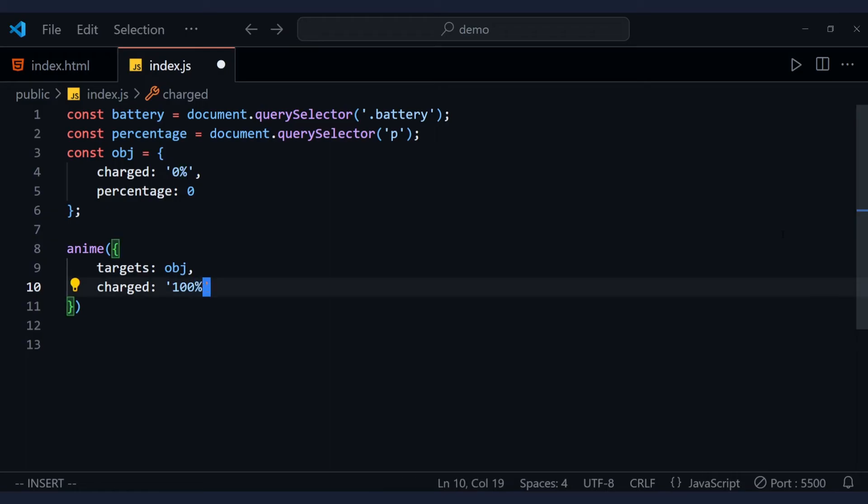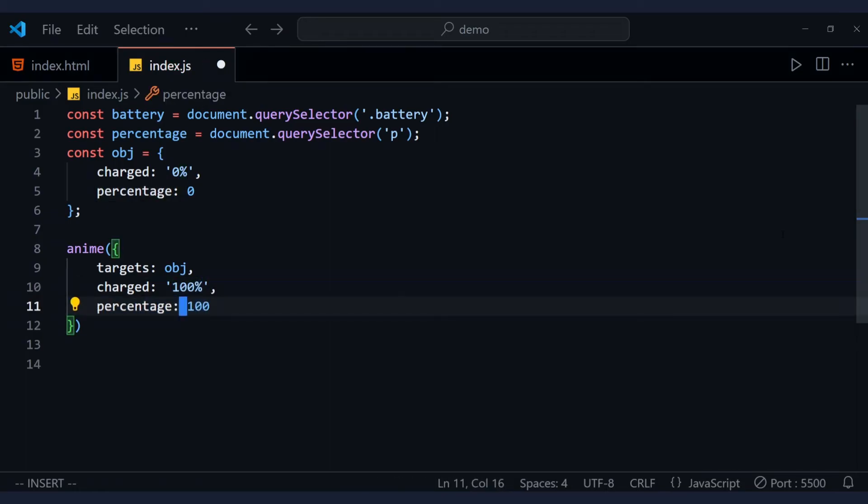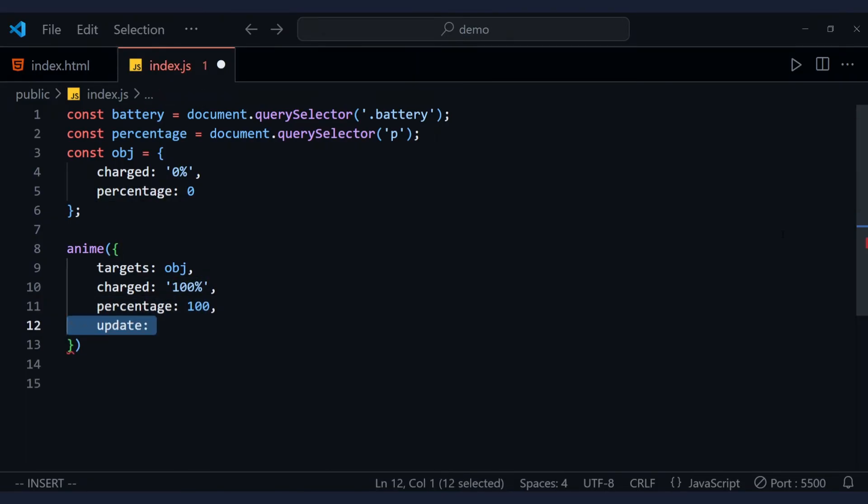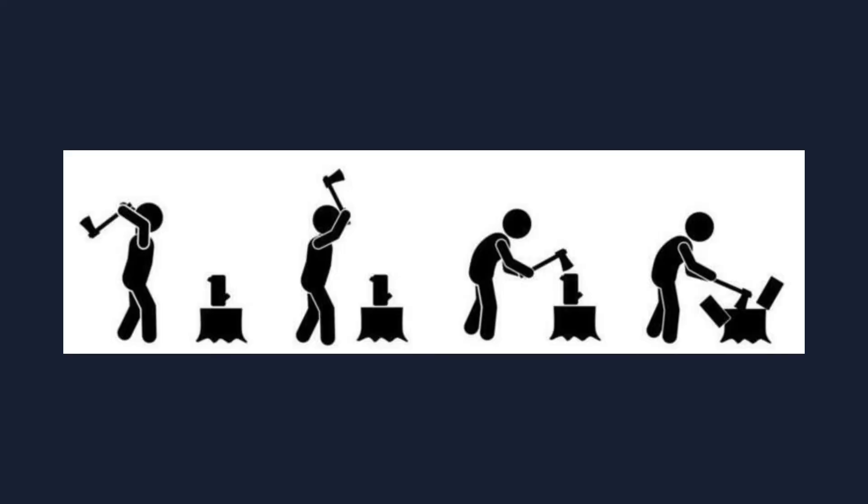Then let's change the object properties here. To make some changes to the selected elements above, we will use the update function. This function allows you to execute custom code at each frame of the animation.